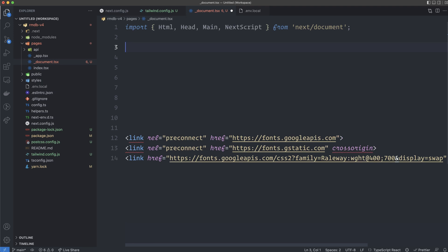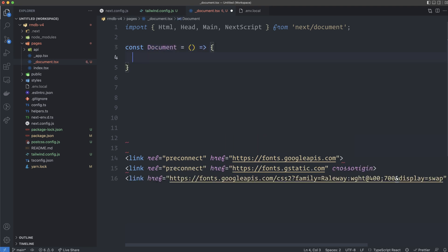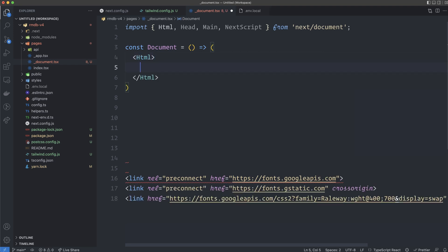So these are the components we're going to use. I create a functional component — const Document equal to an arrow function with an implicit return, since we're just returning JSX. These are not regular HTML tags — they are imported from next/document and are special for Next.js.